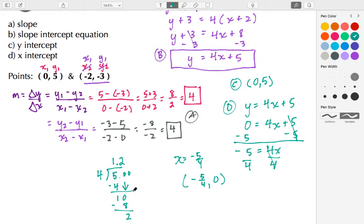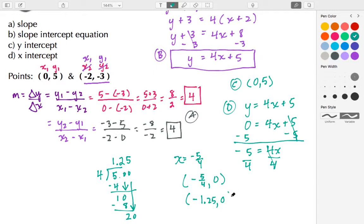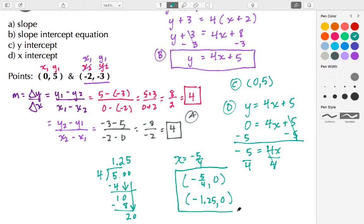4 goes into 10 two times; 10 minus 8 is 2. Bring down another 0 — 4 goes into 20 five times. So the decimal equivalent is negative 1.25, with a y value of 0. This satisfies part D, and we can write it in either form.